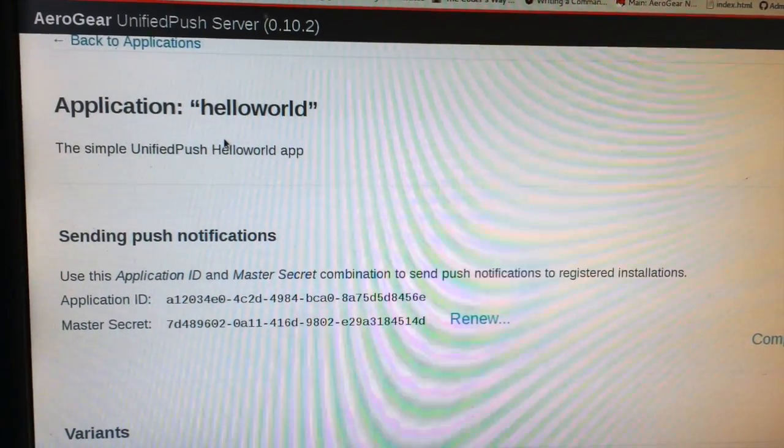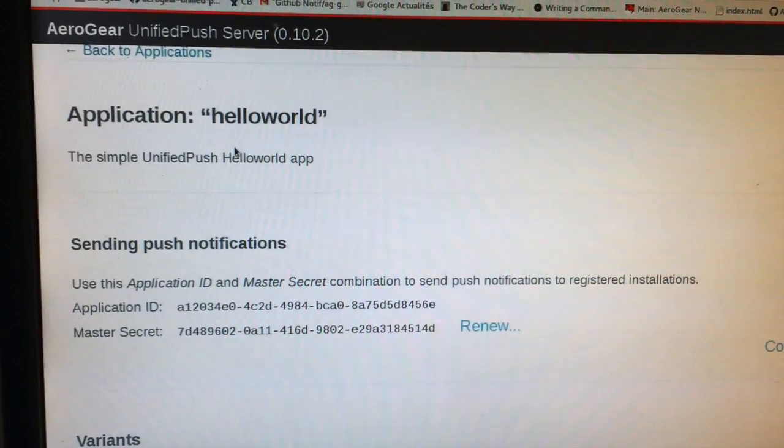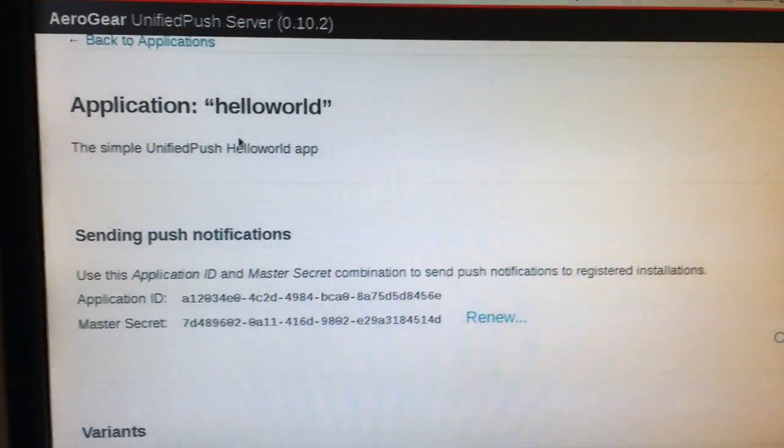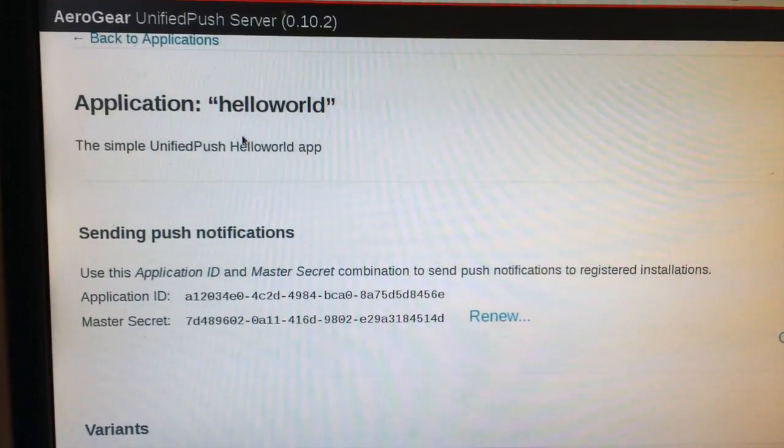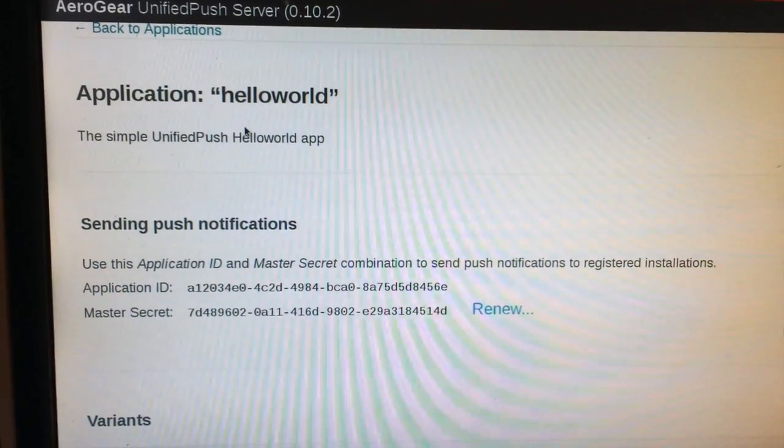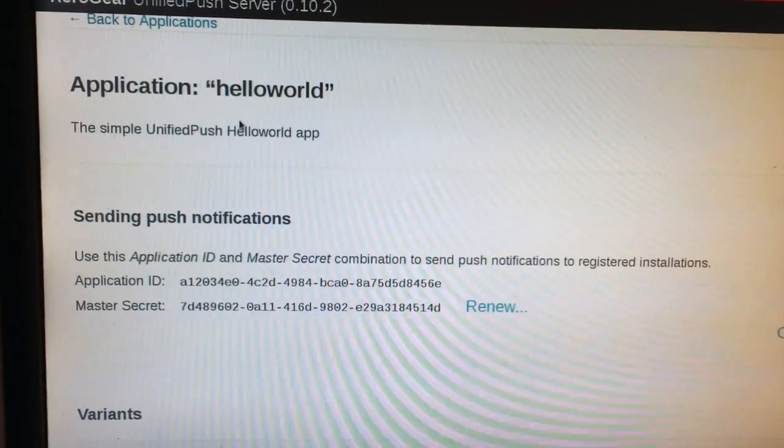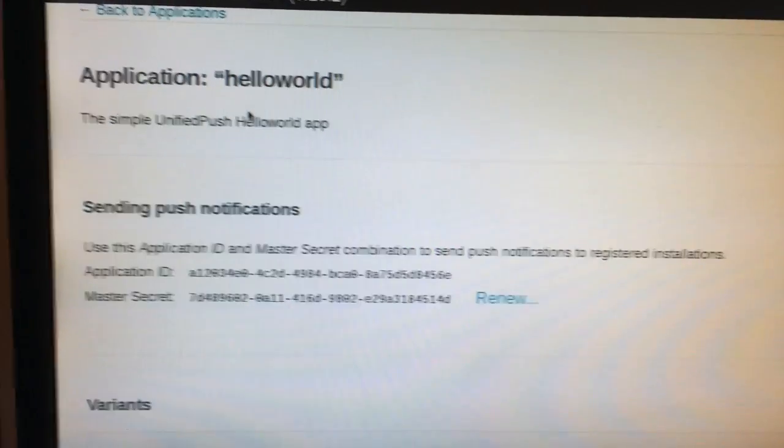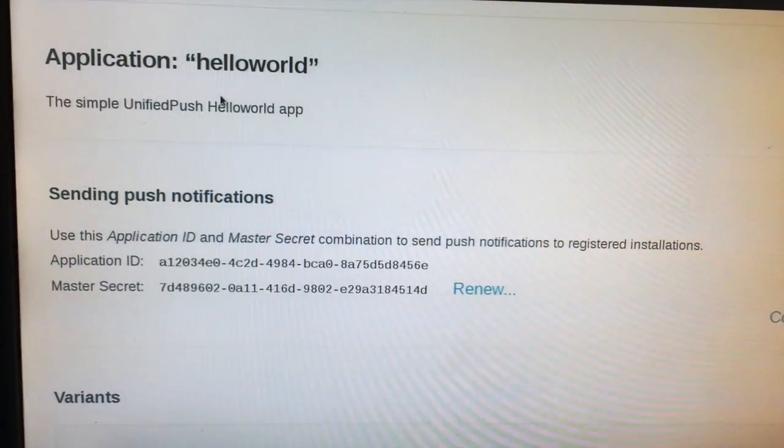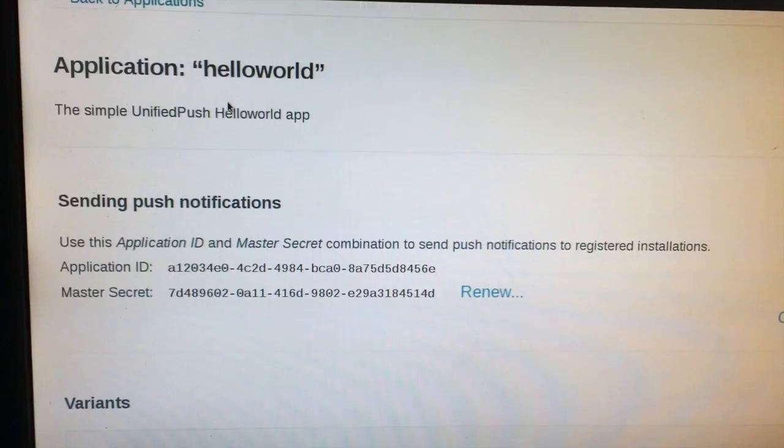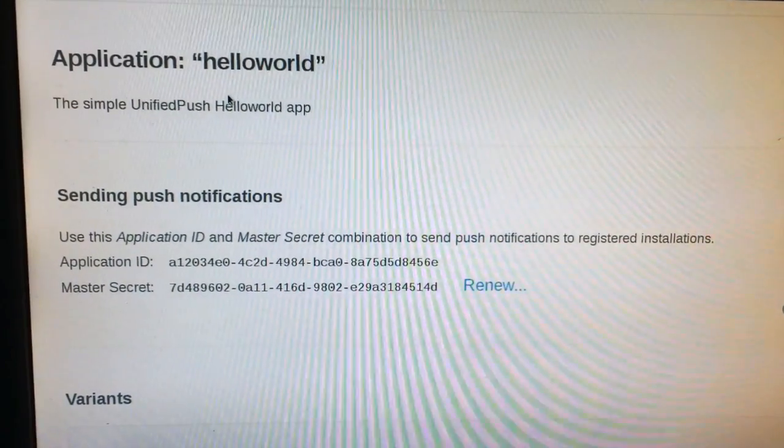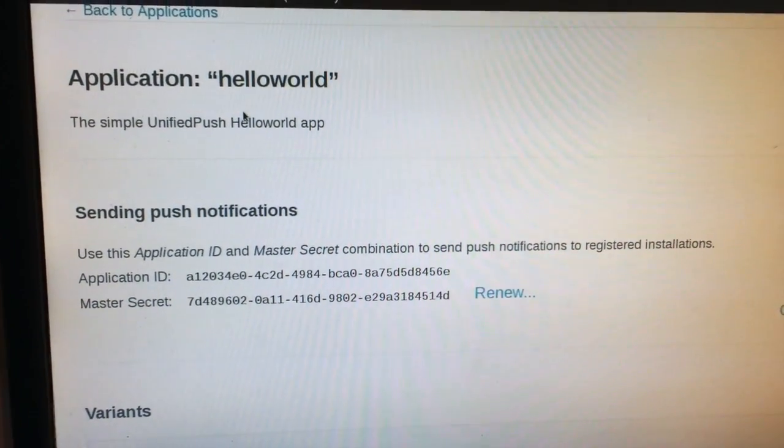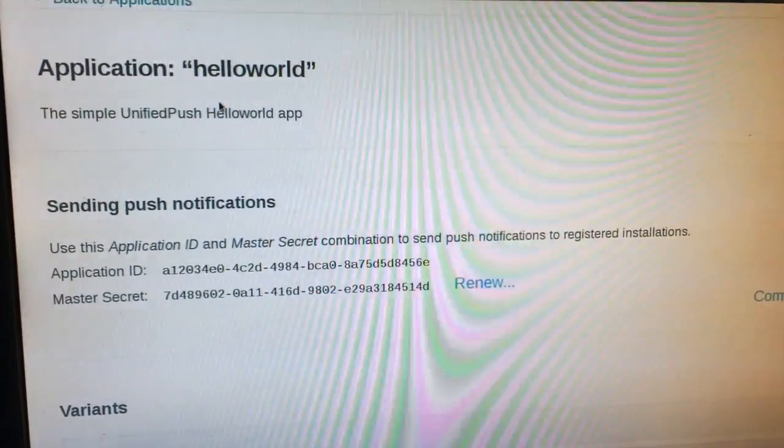Hi, welcome to this screencast where I will show you how you can send push notifications to your Raspberry Pi and also to your mobile devices using the unified push server. So basically here we have an application in our unified push server and we have a lot of variants already defined.